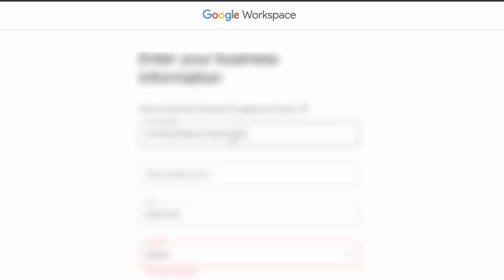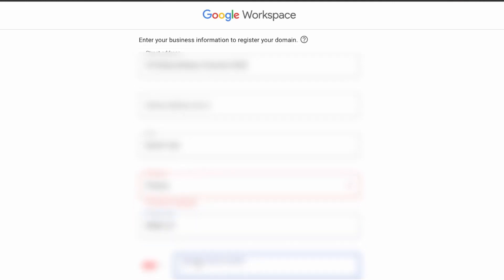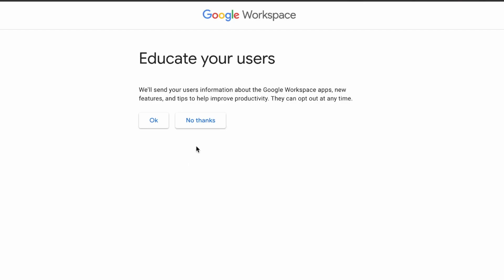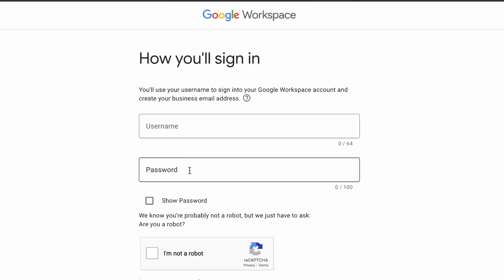And then click Next. Then you put in your address and then a phone number. Okay, then click Next. No thanks.